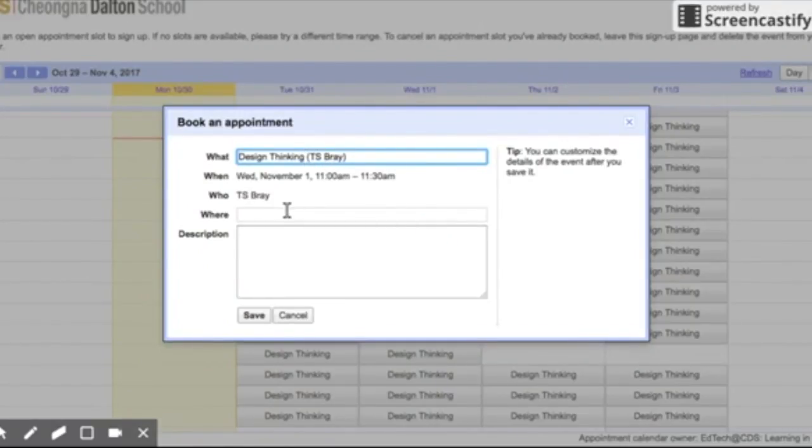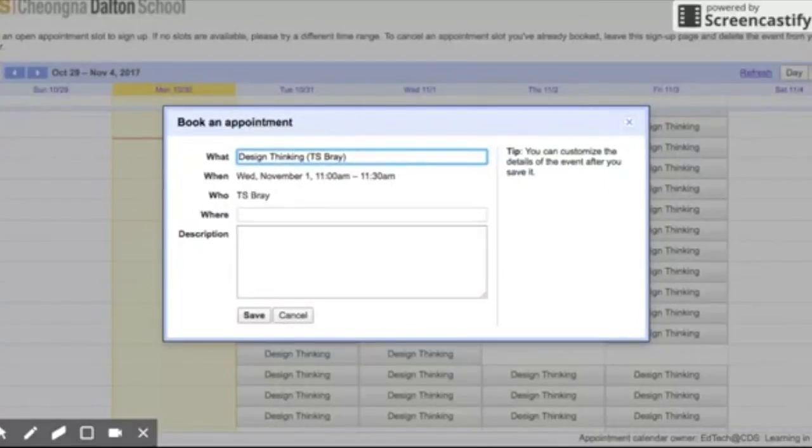In the high school office or in high school room 318. But if you'd like me to come to a location where you are, please put the room where you'd like me to go, and also add a description.